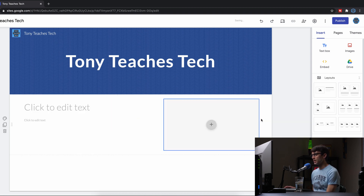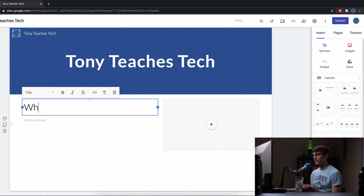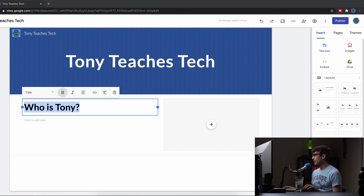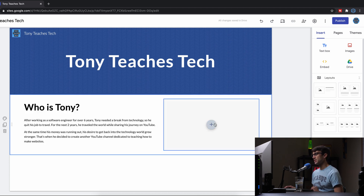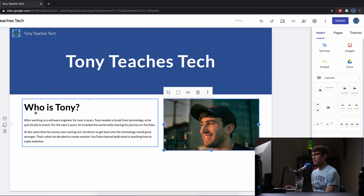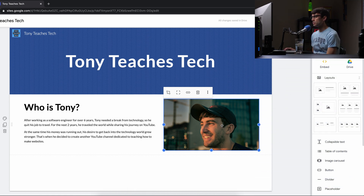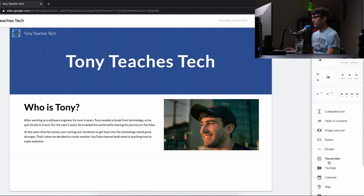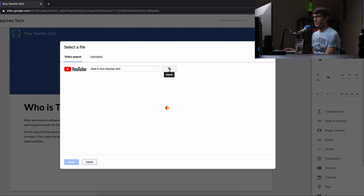I'll pick a layout and drag it onto the white canvas — we can have an image on the left and some text on the right, or simply drag the image to the right and have the text on the left. I'll add a header up here: 'Who is Tony?' I'll make it bold and a little bigger, then paste in a quick blurb about who Tony is. I'll also upload a picture of myself from the assets folder. That's coming together nicely. Let's add a new section down here — this time I'll put a YouTube video in. I'll search for one of my videos, 'What is Tony Teaches Tech,' or you can upload a video or find one by URL.